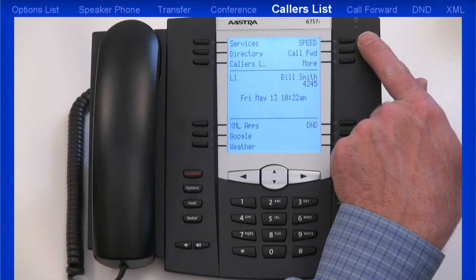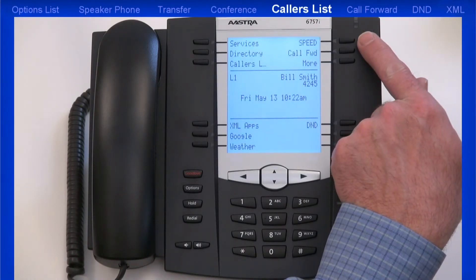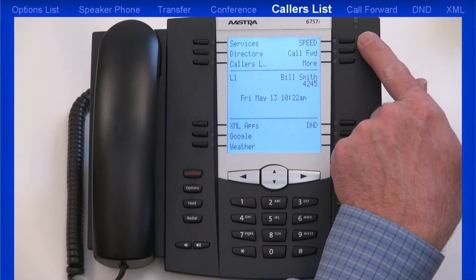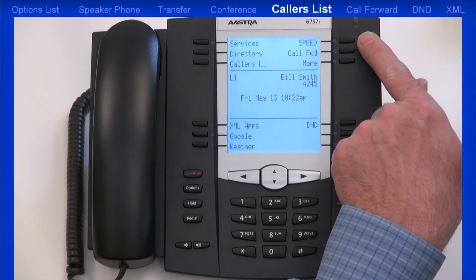Speed Dial numbers can be programmed through the Options menu. Some call control systems, or PBXs, also have a web user interface you can use to program Speed Dial numbers.